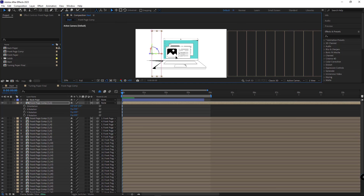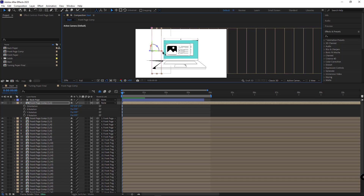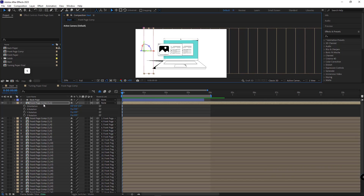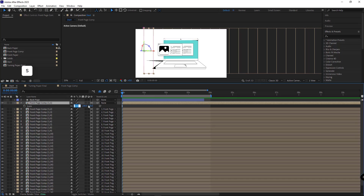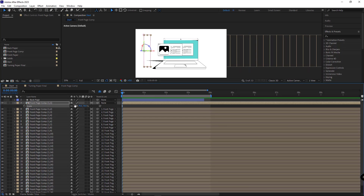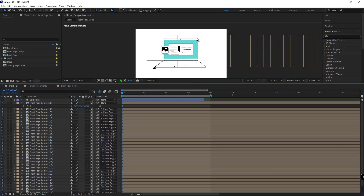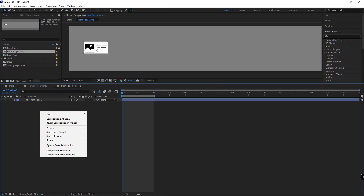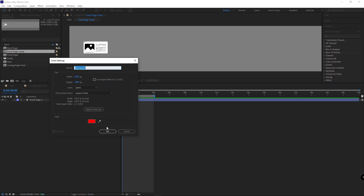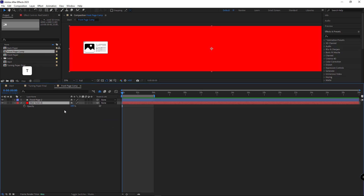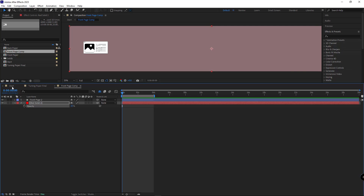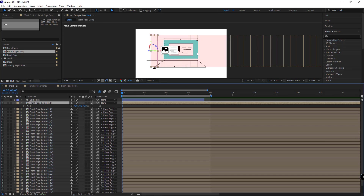I place this layer here, decrease the scale of only the first layer and set it to 70, and move it to the right a bit to see the comp better. I open the front comp, create a solid, change its color to red, open its opacity, and set it to 10. Let me get back to the main comp so I can see it better.